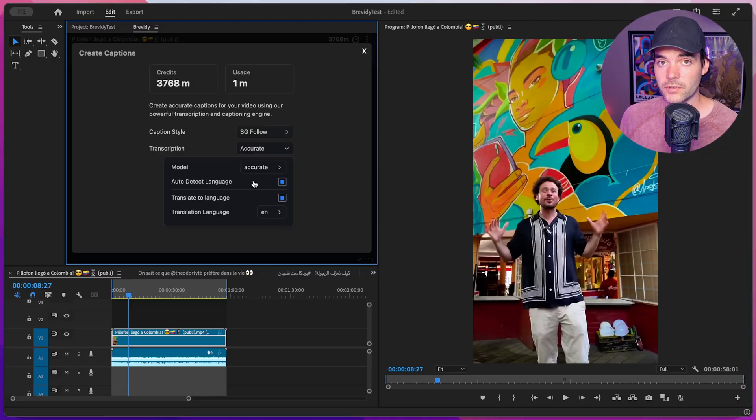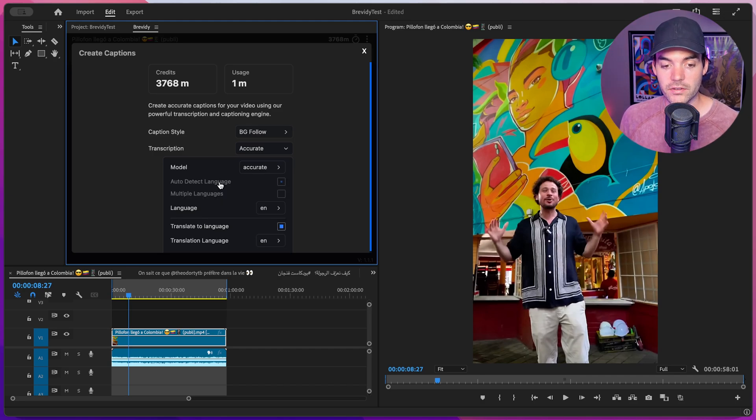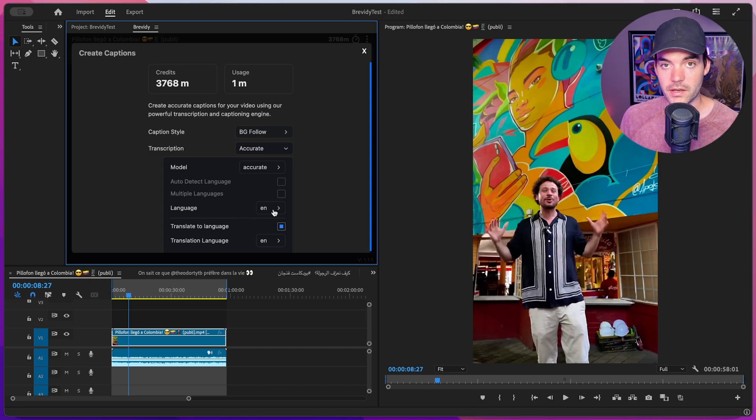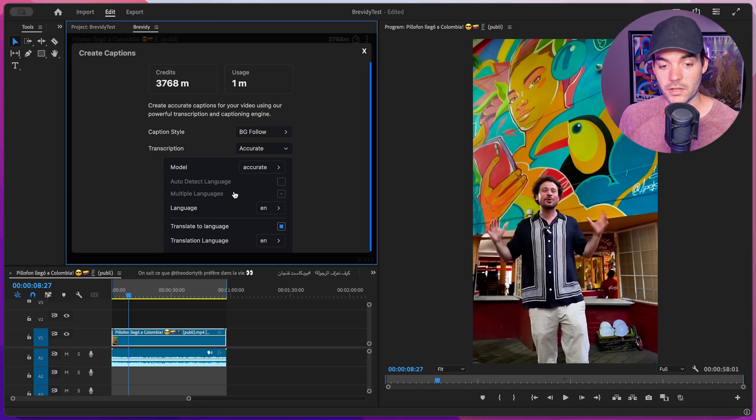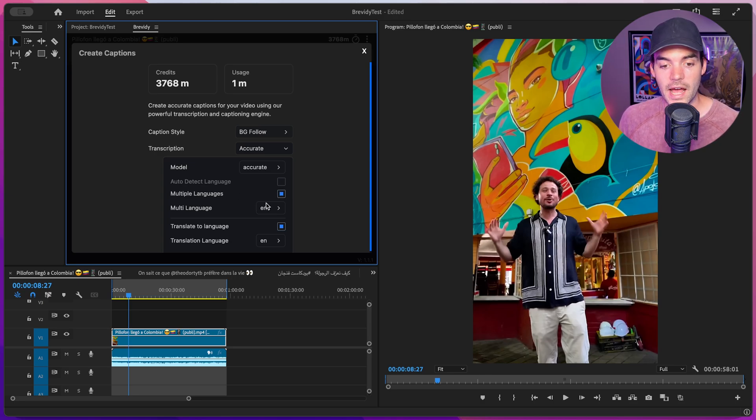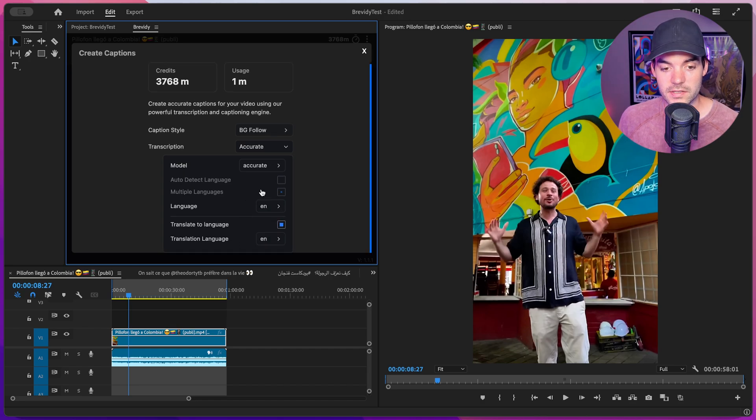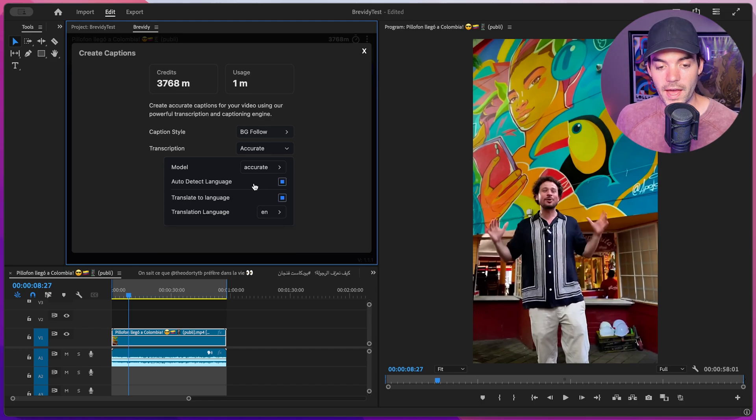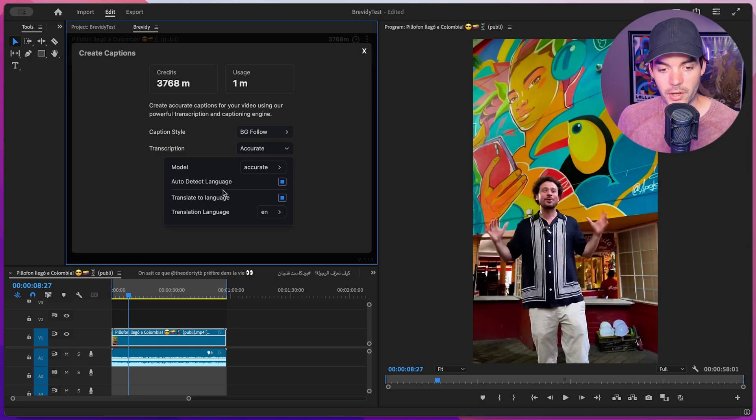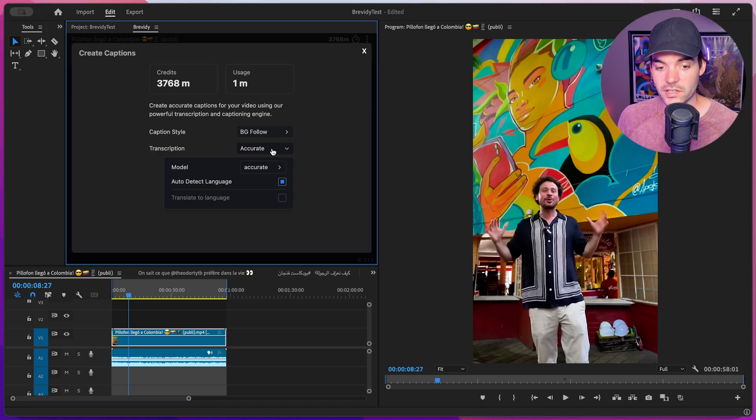Usually the tool does a really good job automatically detecting what language is being spoken. But if it's struggling, feel free to de-toggle this and manually set whatever language the video is in. We also have the ability to select multiple different languages if there's multiple languages inside your clip. I'll leave auto detect on because Spanish is a very common language. Below that, we have the option to translate the language. I'm going to de-toggle this for now and just generate captions in Spanish.